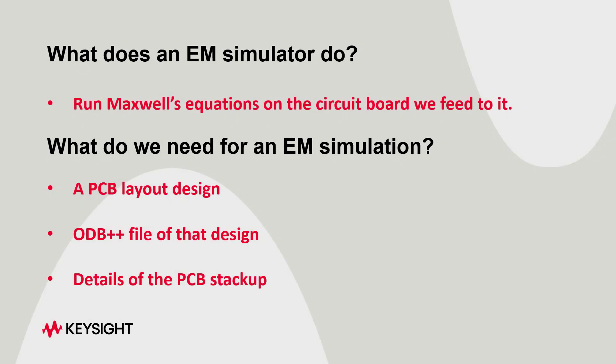Let's talk about setting up an EM simulation in ADS. What an EM simulation basically does is it runs Maxwell's equations on the circuit board we feed to it. The result we get from this is a complete schematic of the circuit that has all the parasitic components and EM artifacts in it. So, what do we need to set up an EM simulation?